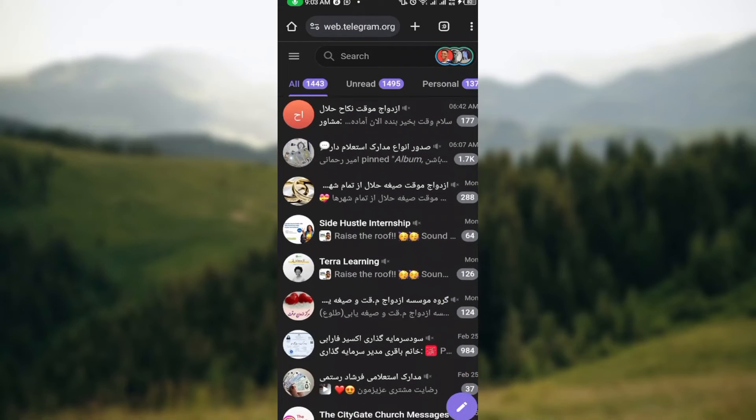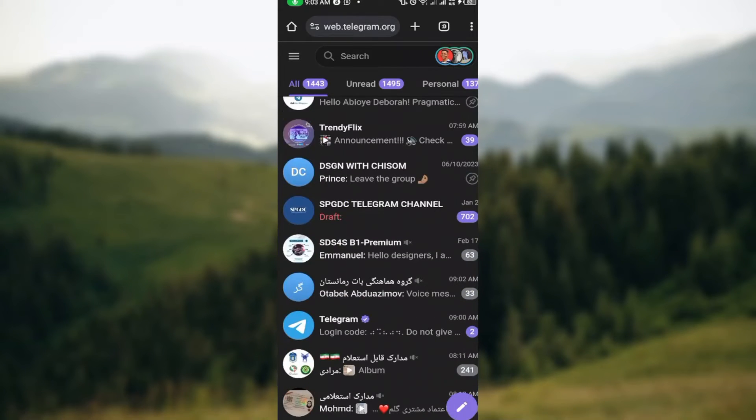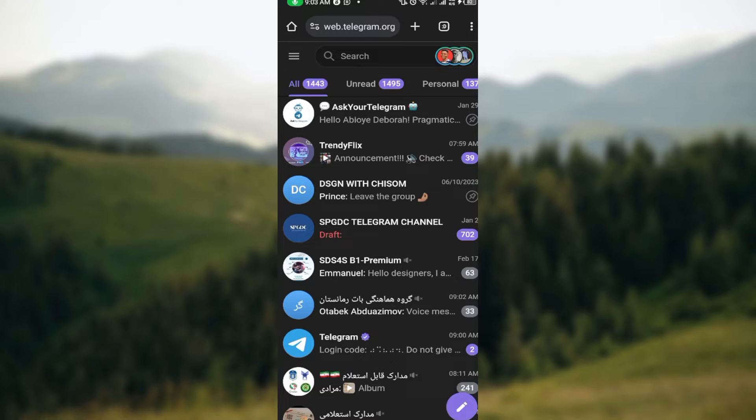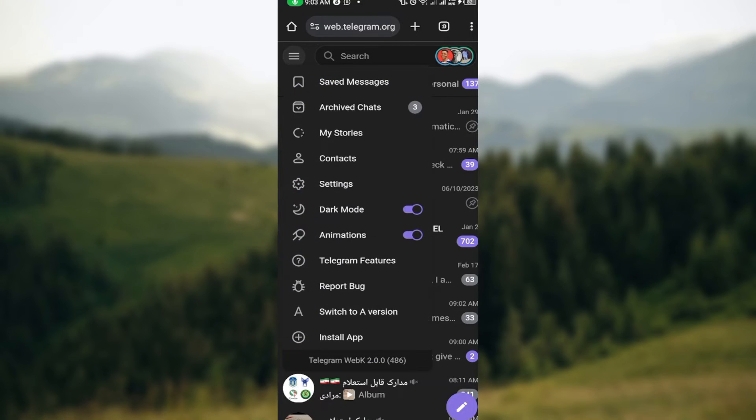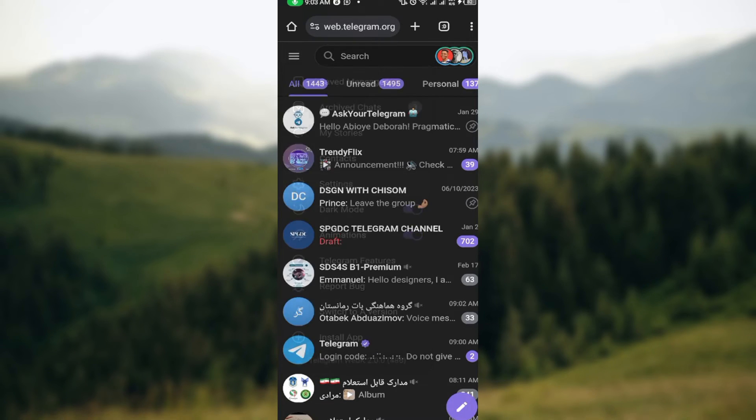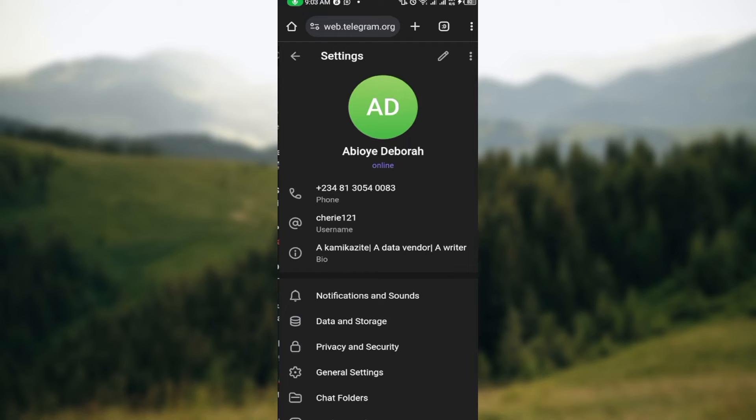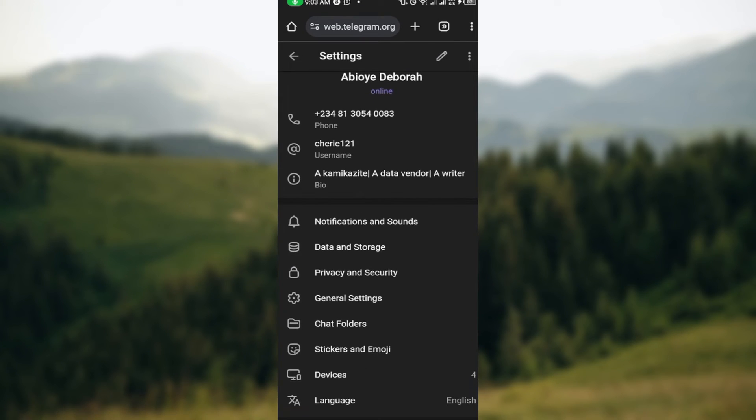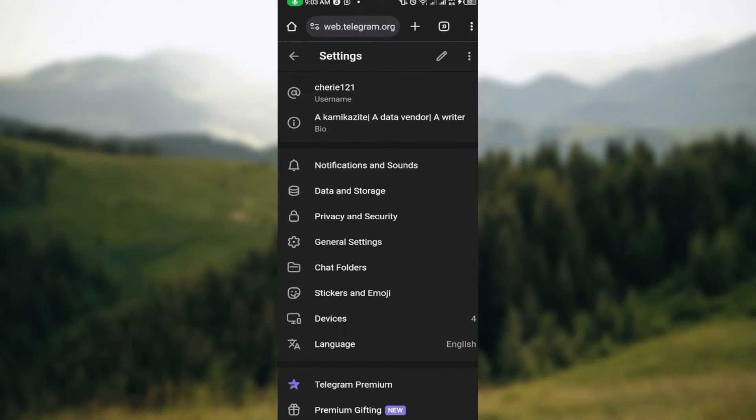Once you're logged in, you can see that this is still your own page. The next step is to click on the three horizontal dots by the top right side of the screen. In the box displayed, you can see other options like Saved Messages, Archived Chats, Settings, etc. Just click on Settings.